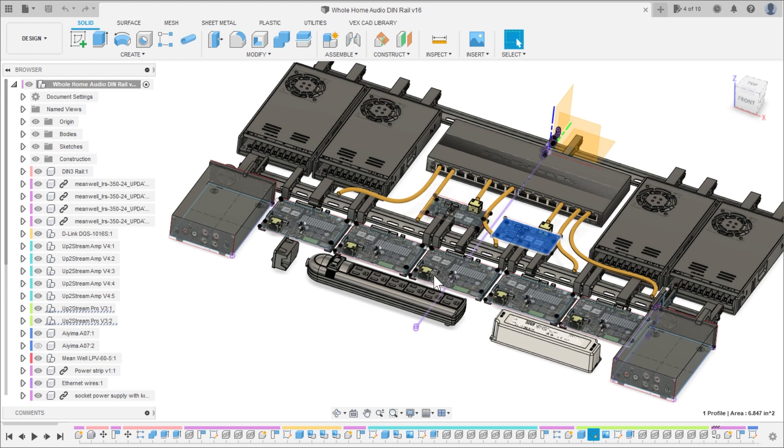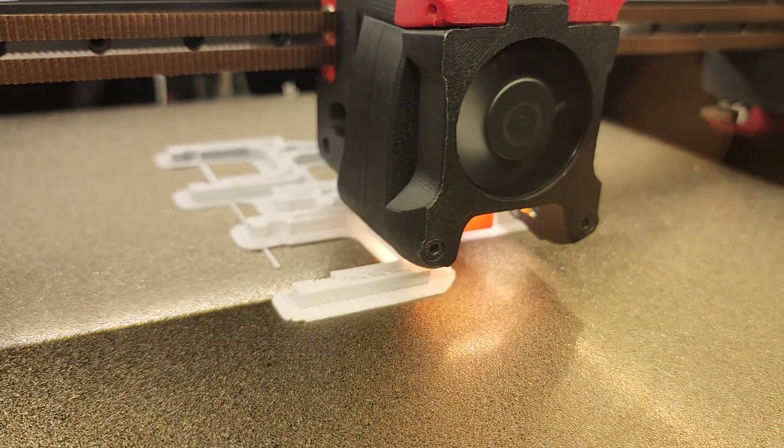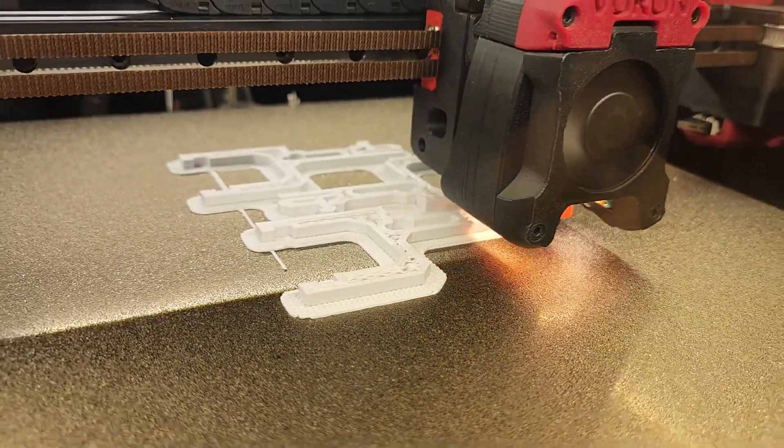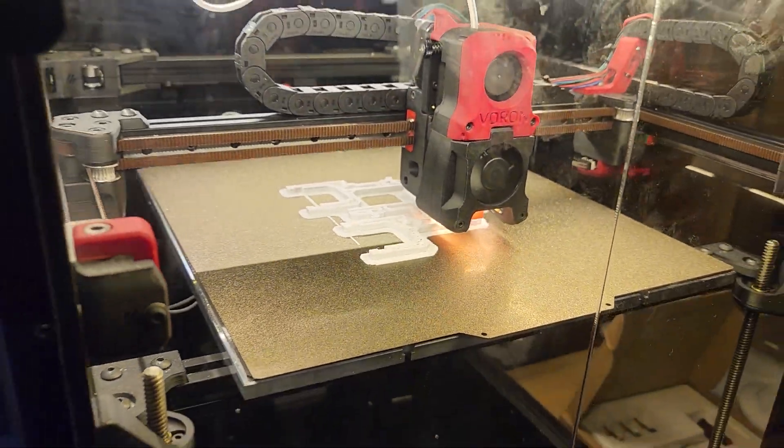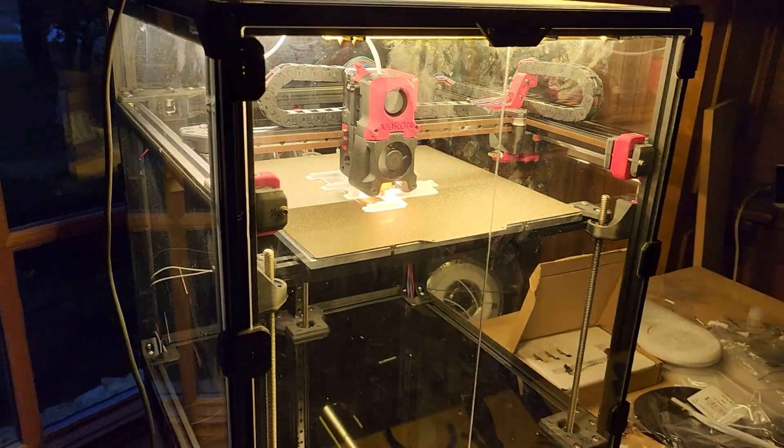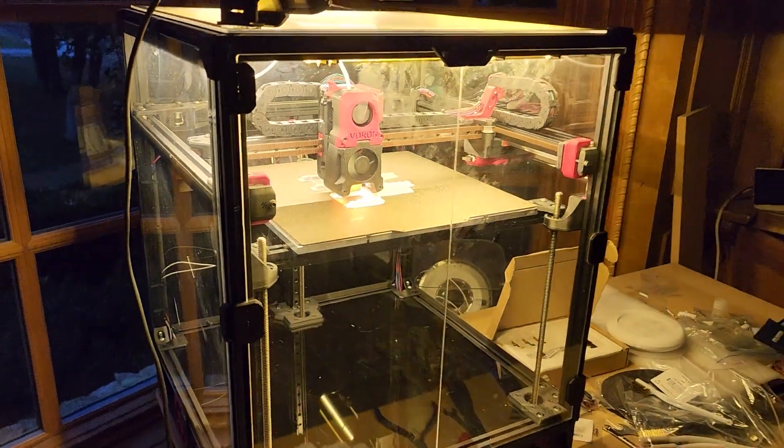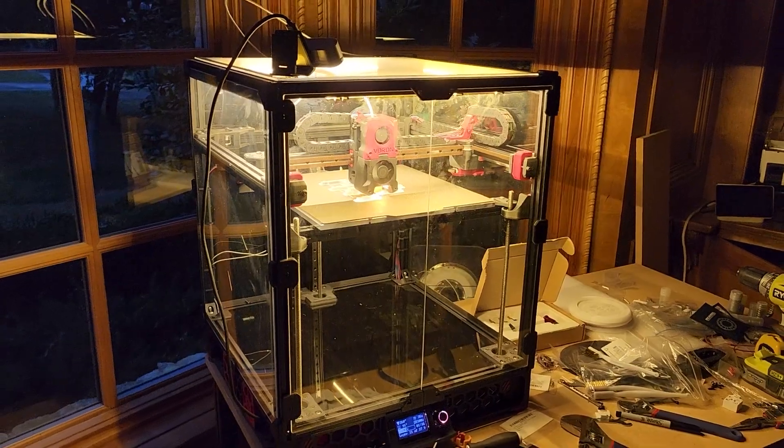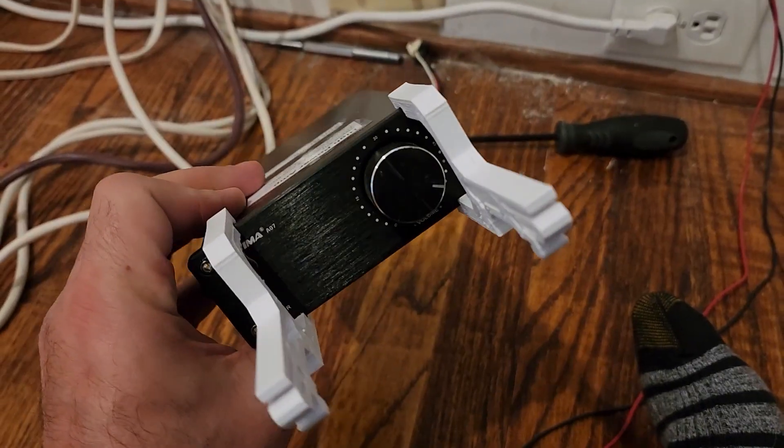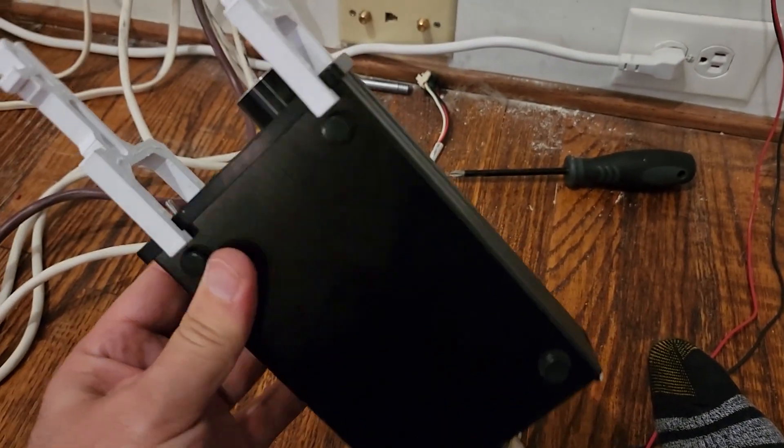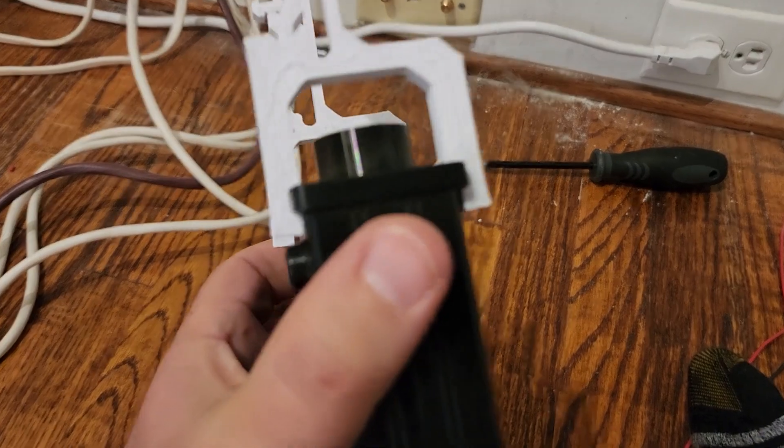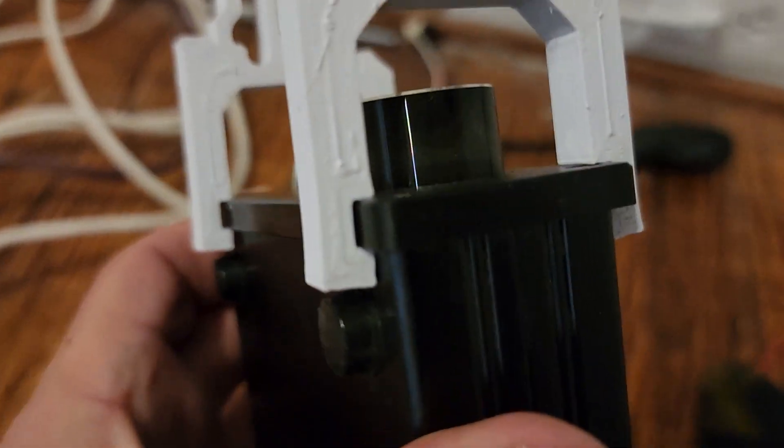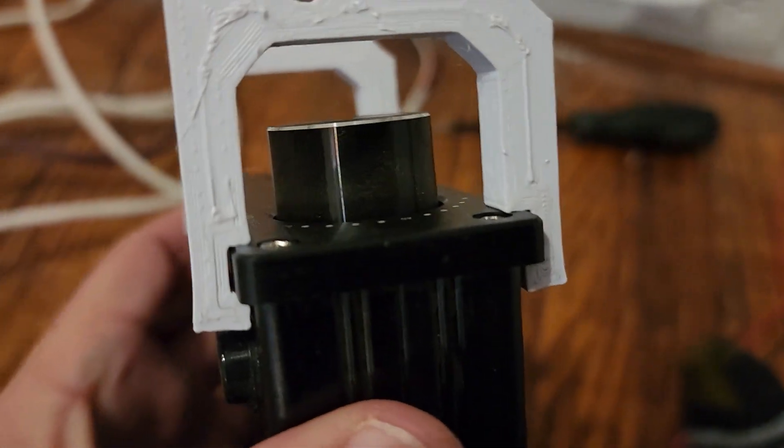Let me show you how it actually came together in the real world. I'm printing the clips out from Fusion 360 - I exported them to 3MF files and brought them into Cura and then sent them up to my Voron Trident printer.